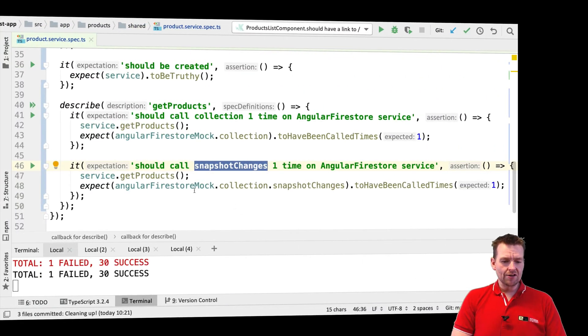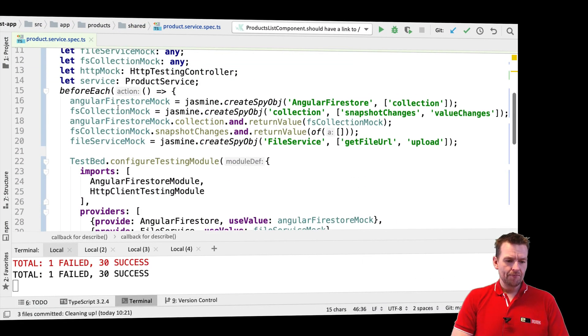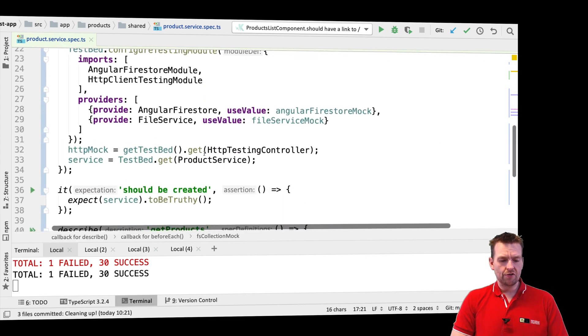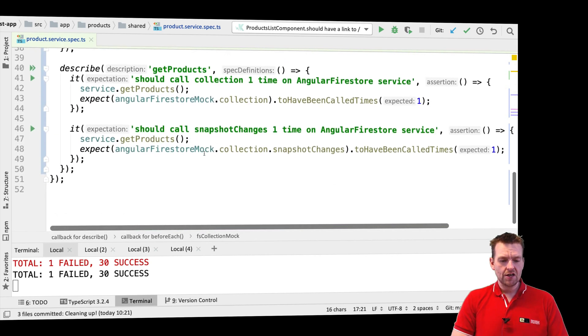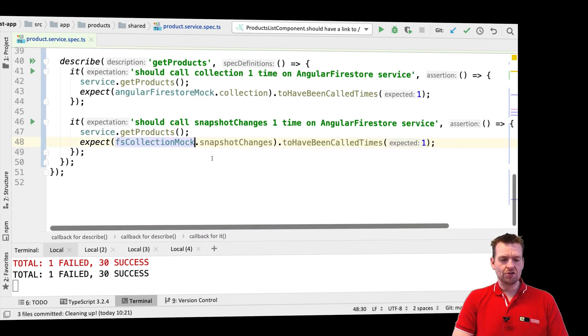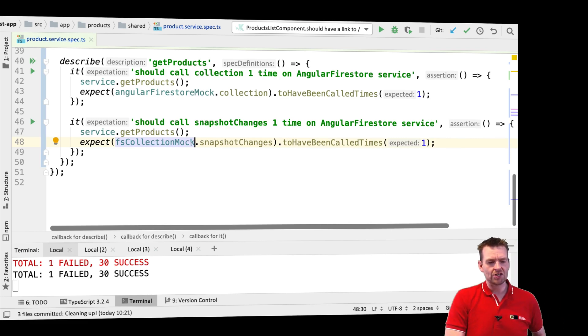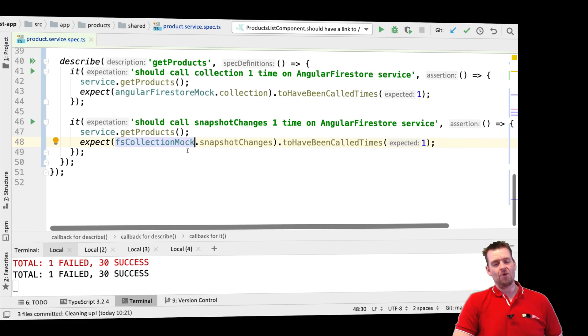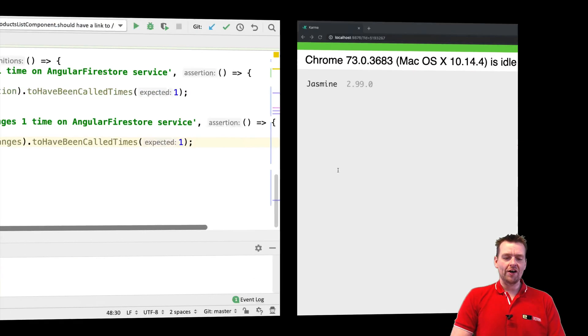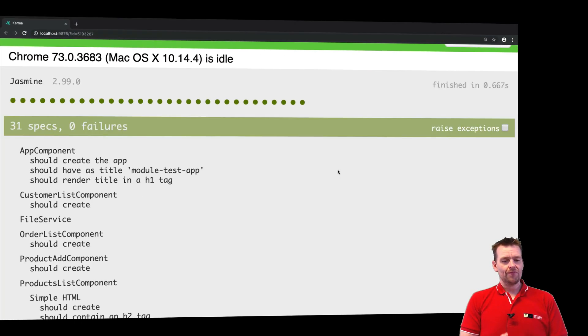So what we can do is, because we made a mock of the Firestore collection, we can actually use that to get the snapshot changes. So I'll say firestore collection dot mock dot snapshot changes should be called once. Let's just check that out and see if that helped. It should. There we go, so now it actually passes.